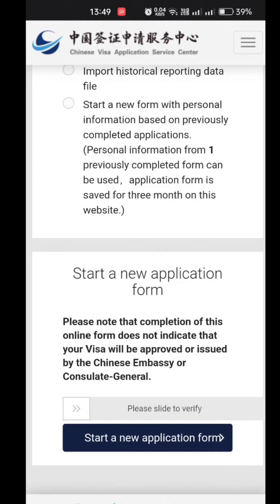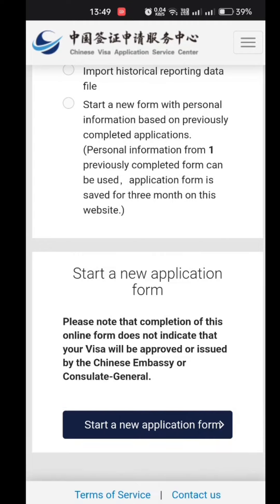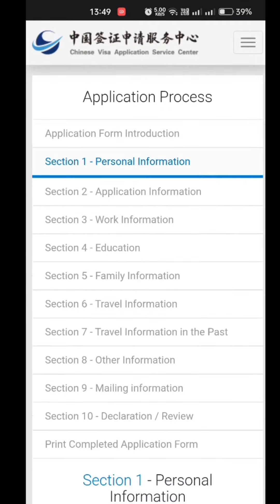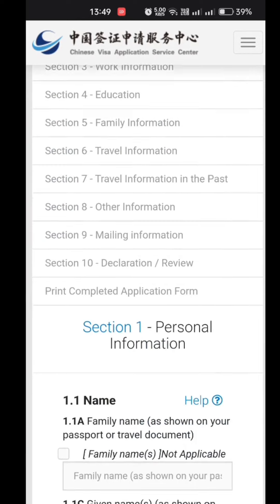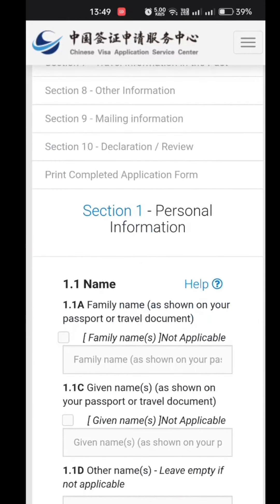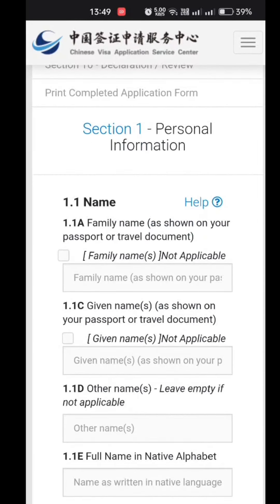Slide to verify — after you slide it, the verification process will start and it will lead you to the next page. On the next page, you will get your application form number right at the top. It's better to save it for reference. You can also download the application.